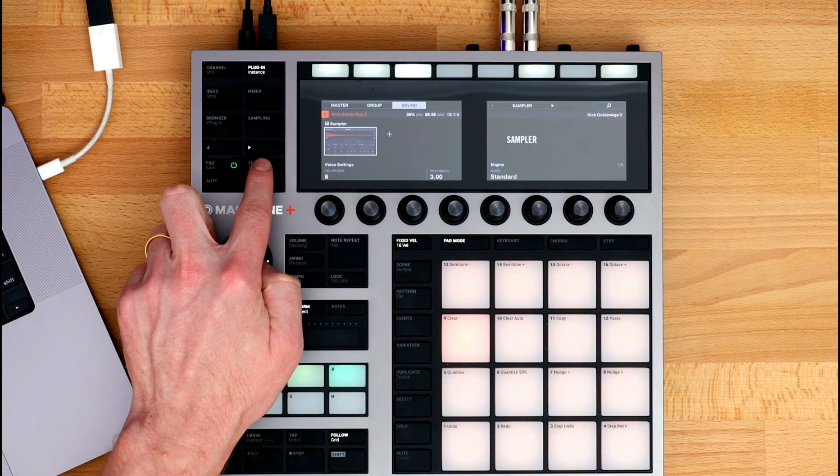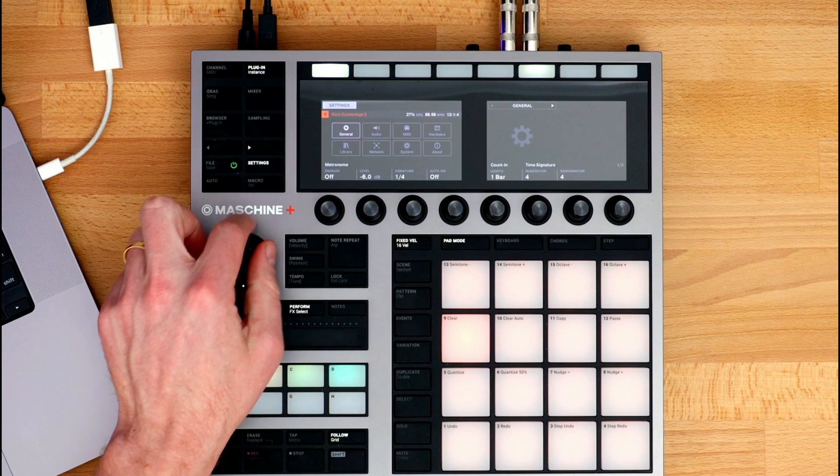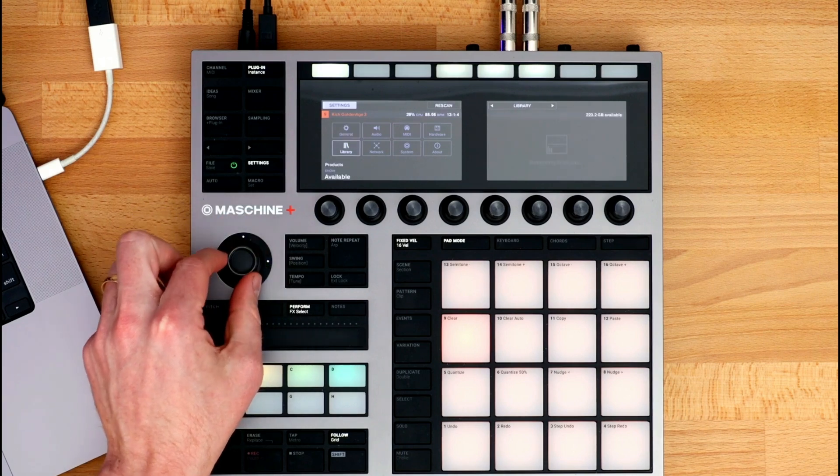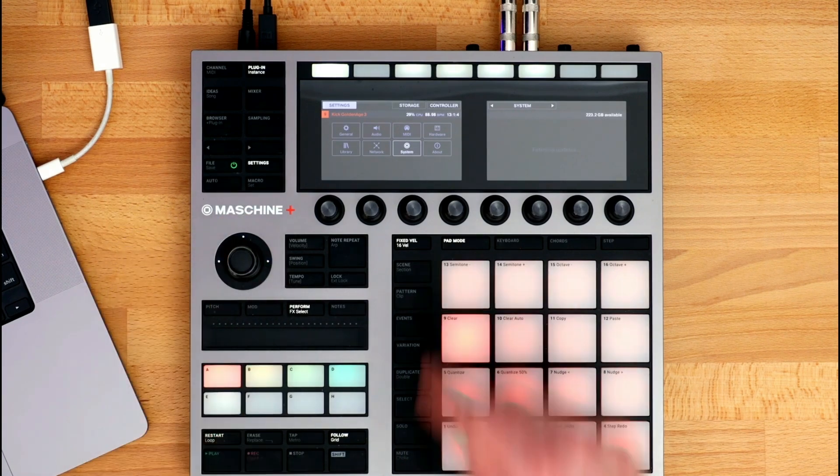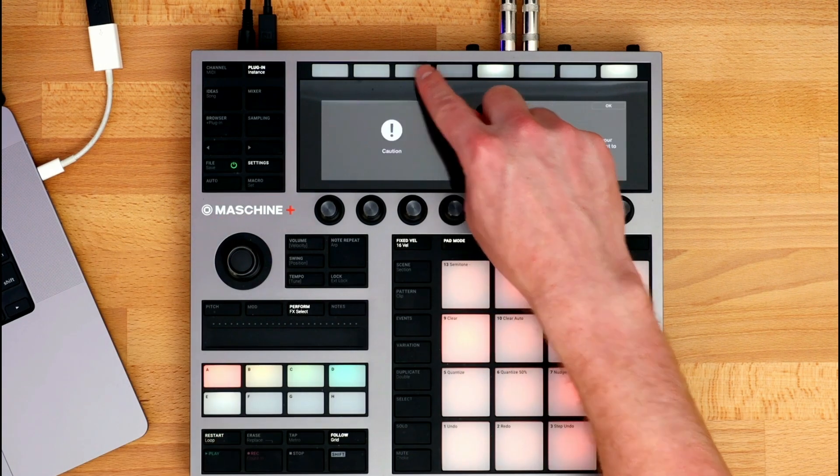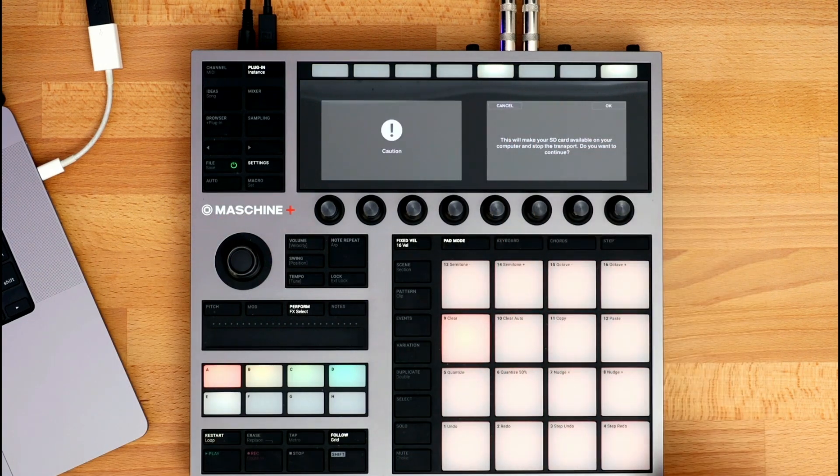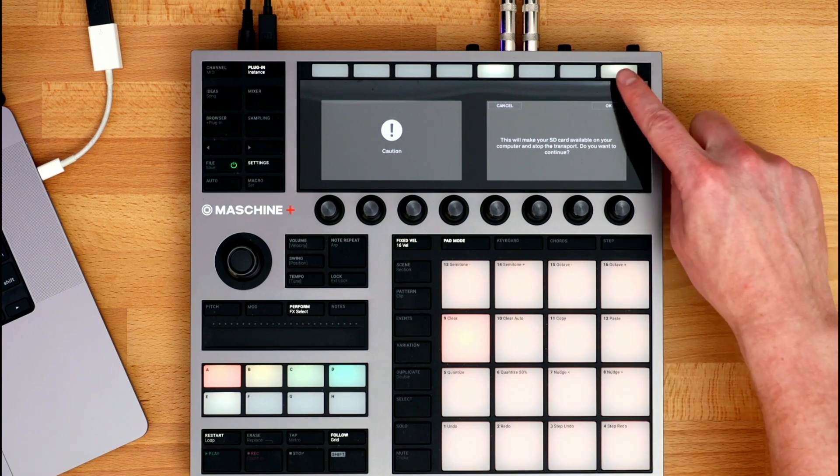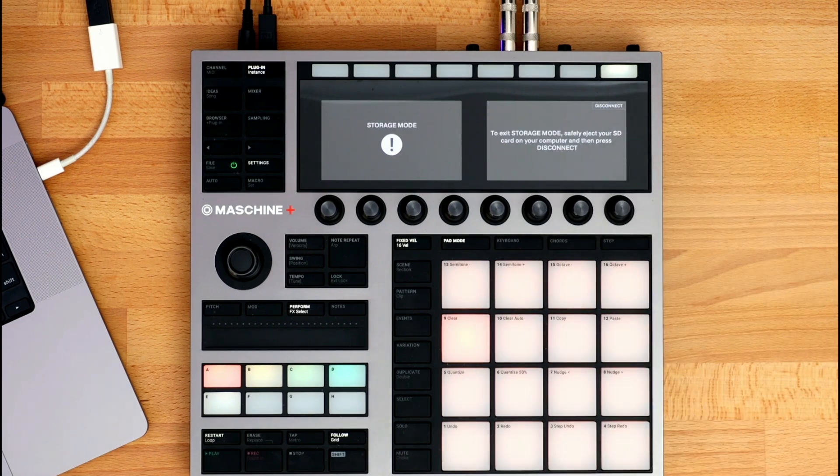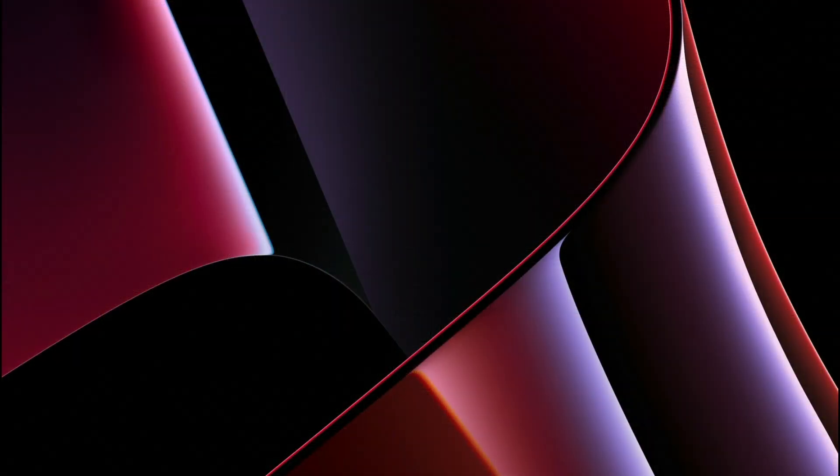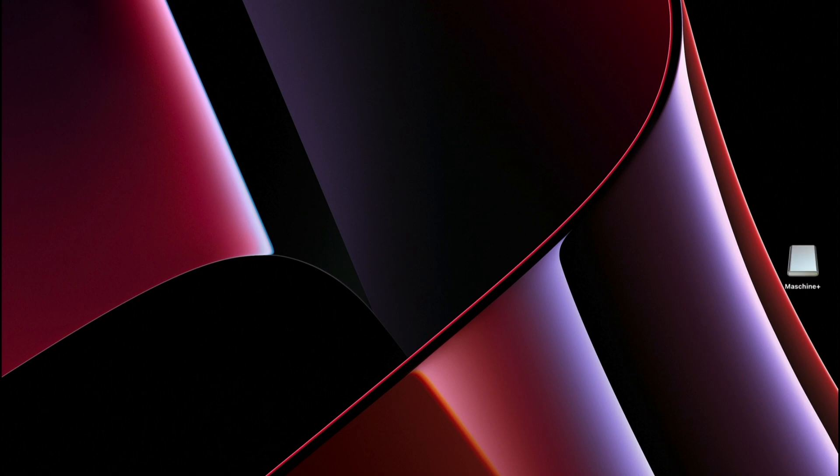Press the Settings button, navigate to System, and then press Storage. You can then select OK. Just give it a couple seconds, and now you can see the SD card on my computer.